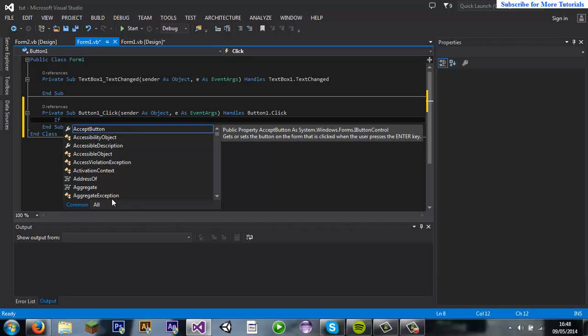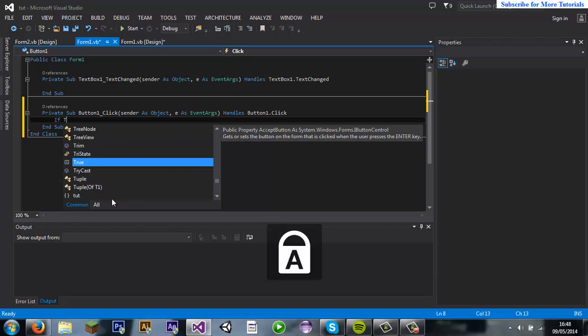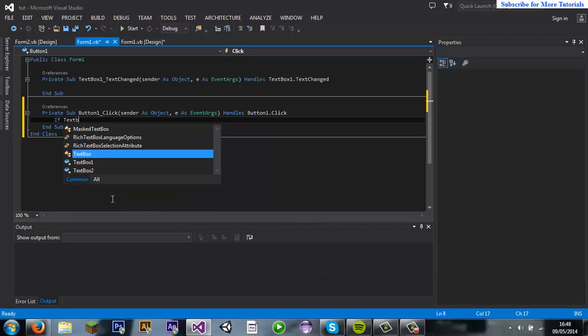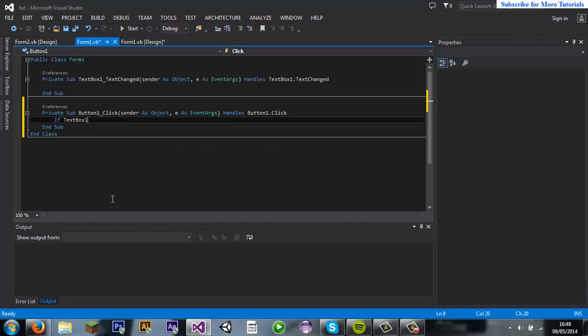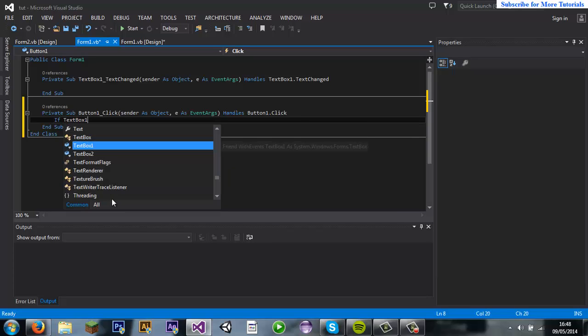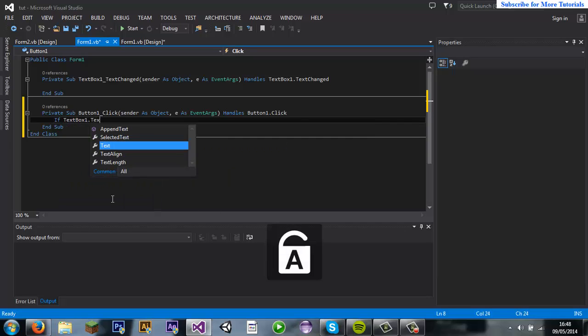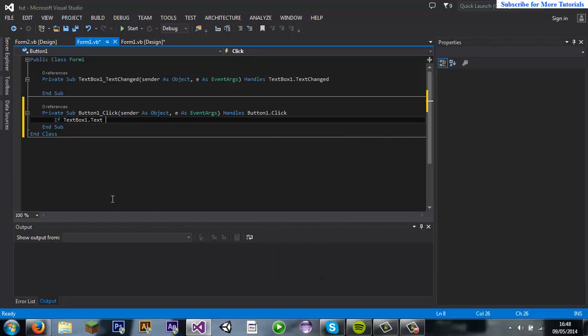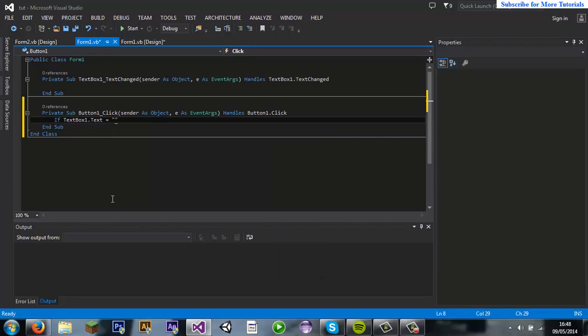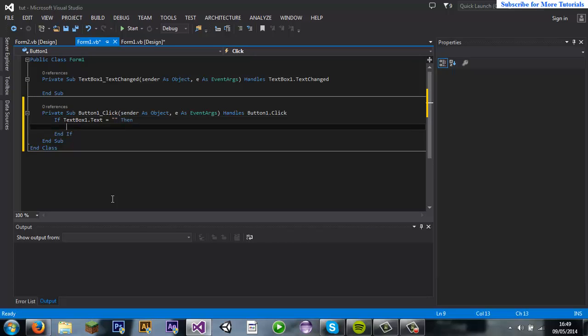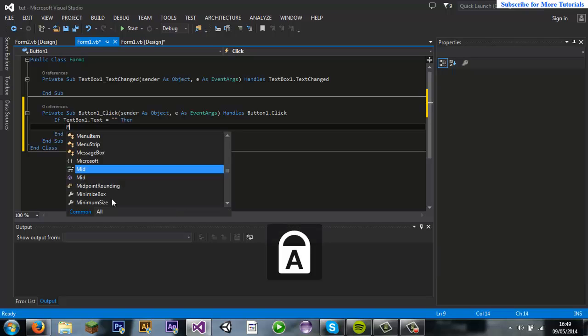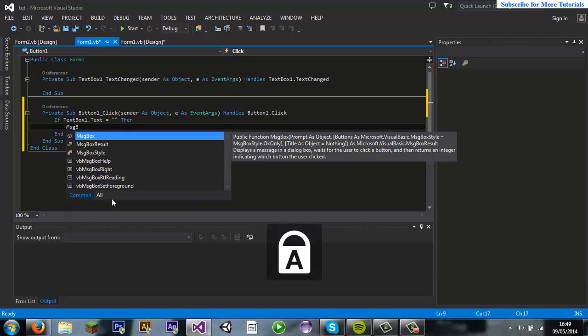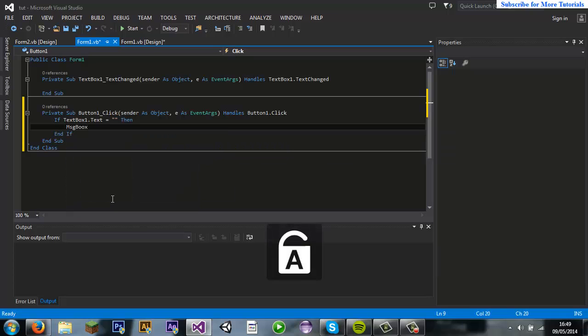Sorry if you know what I mean. So if textbox1.text equals to, and then just put quotation marks and then just put enter.